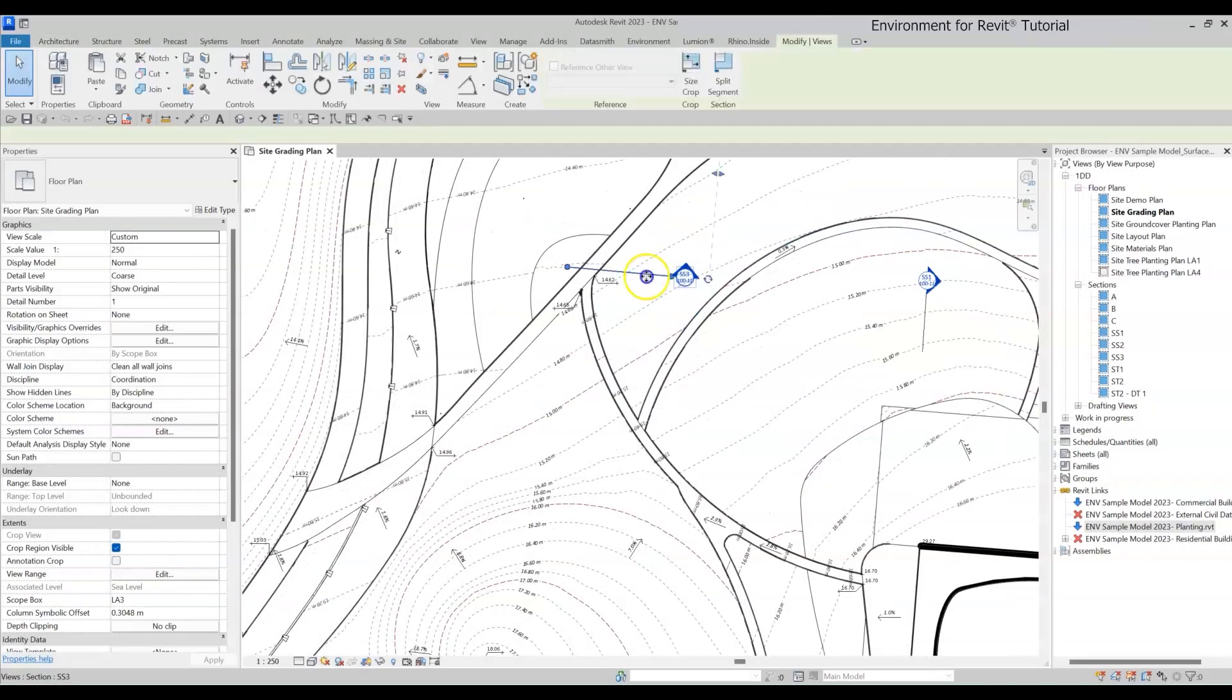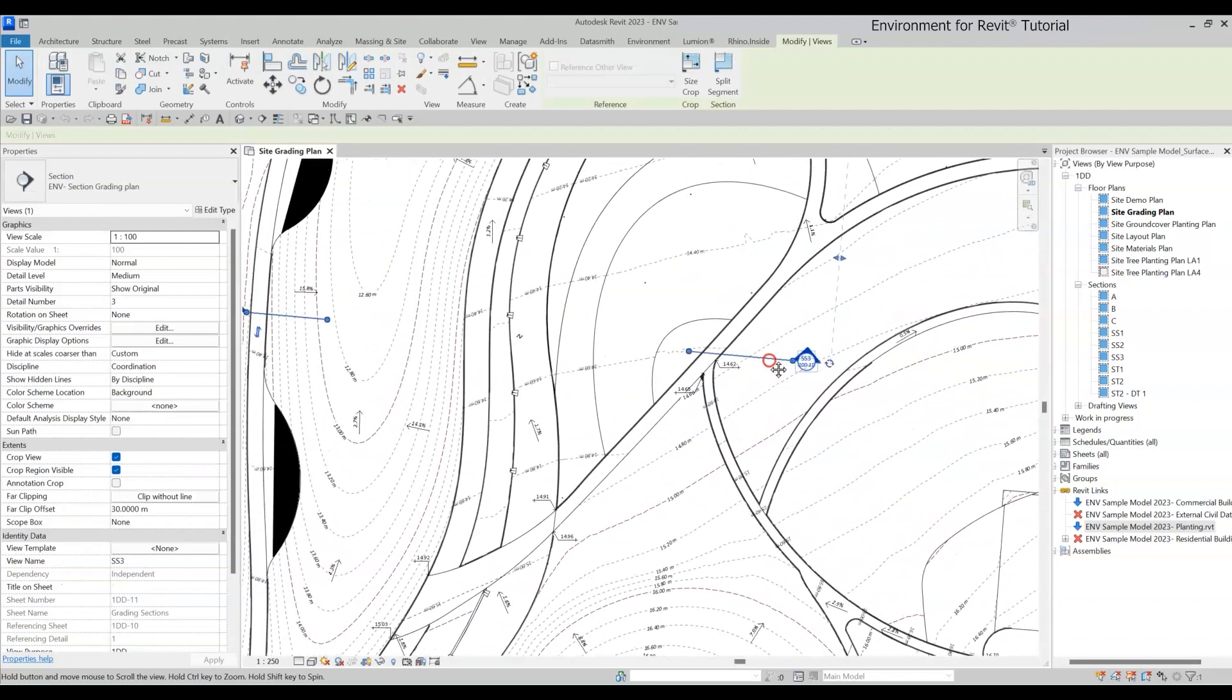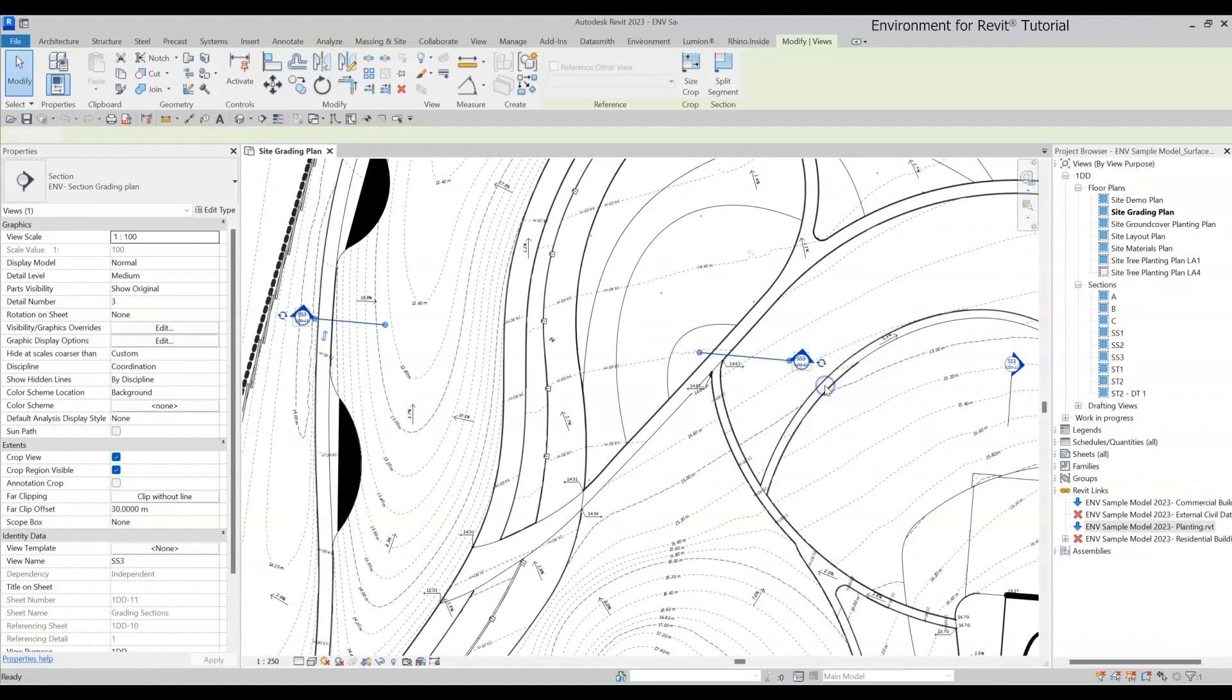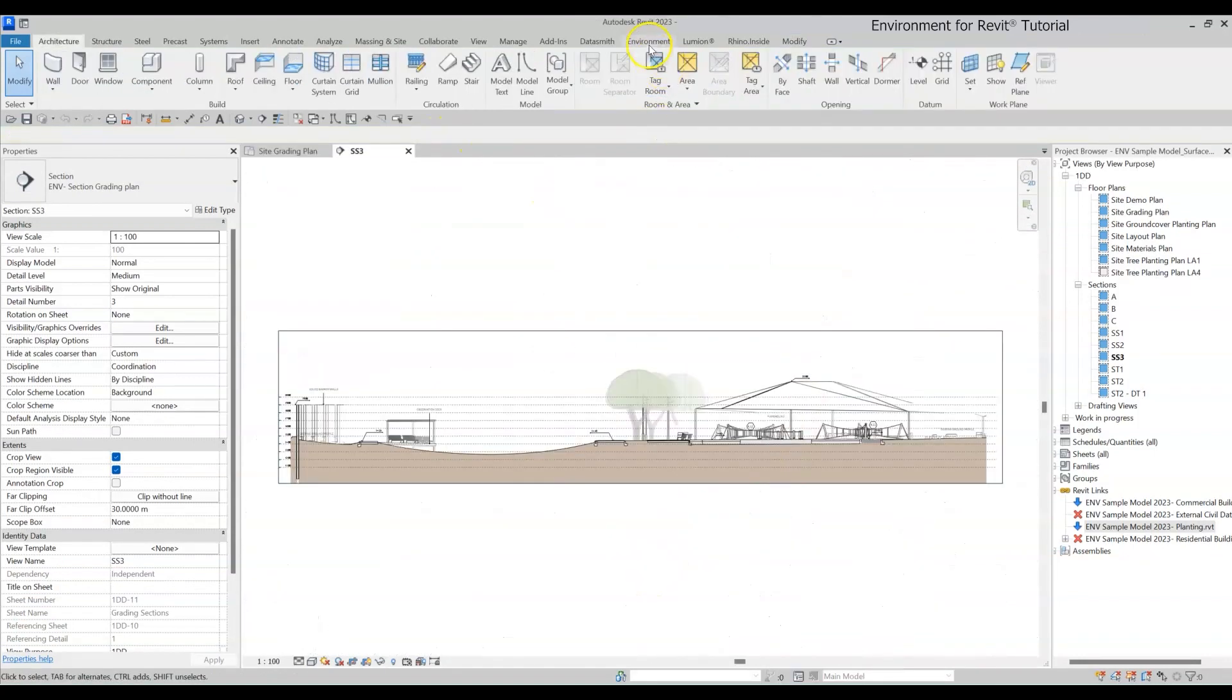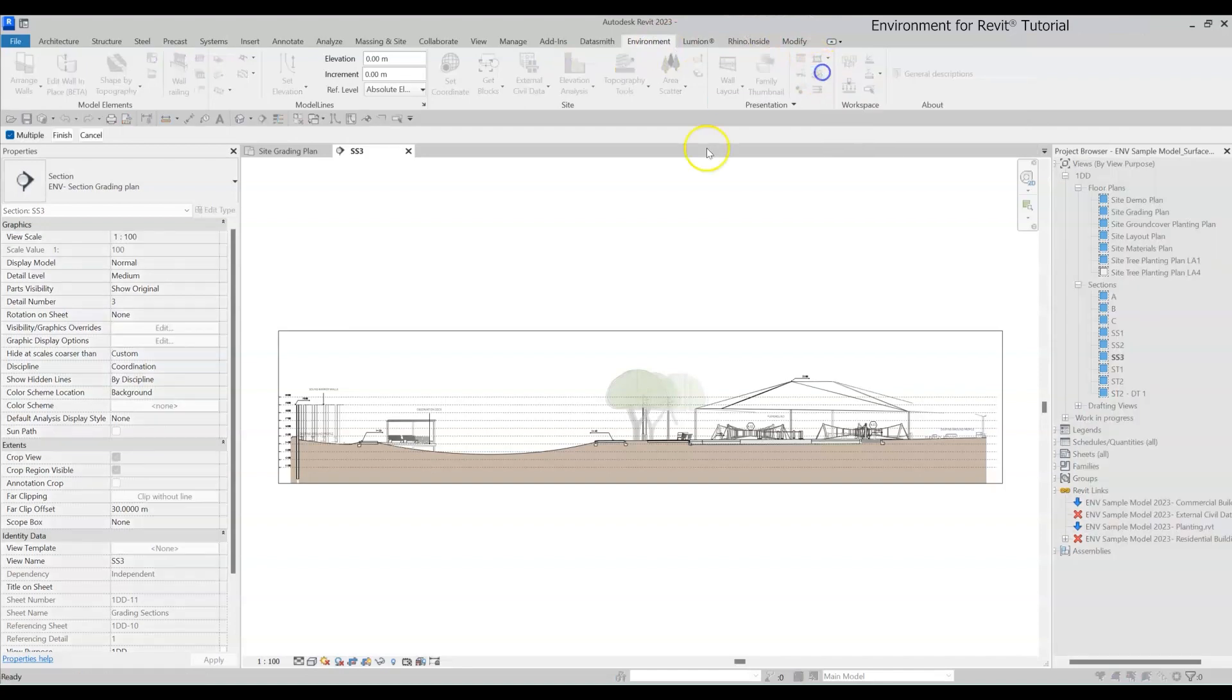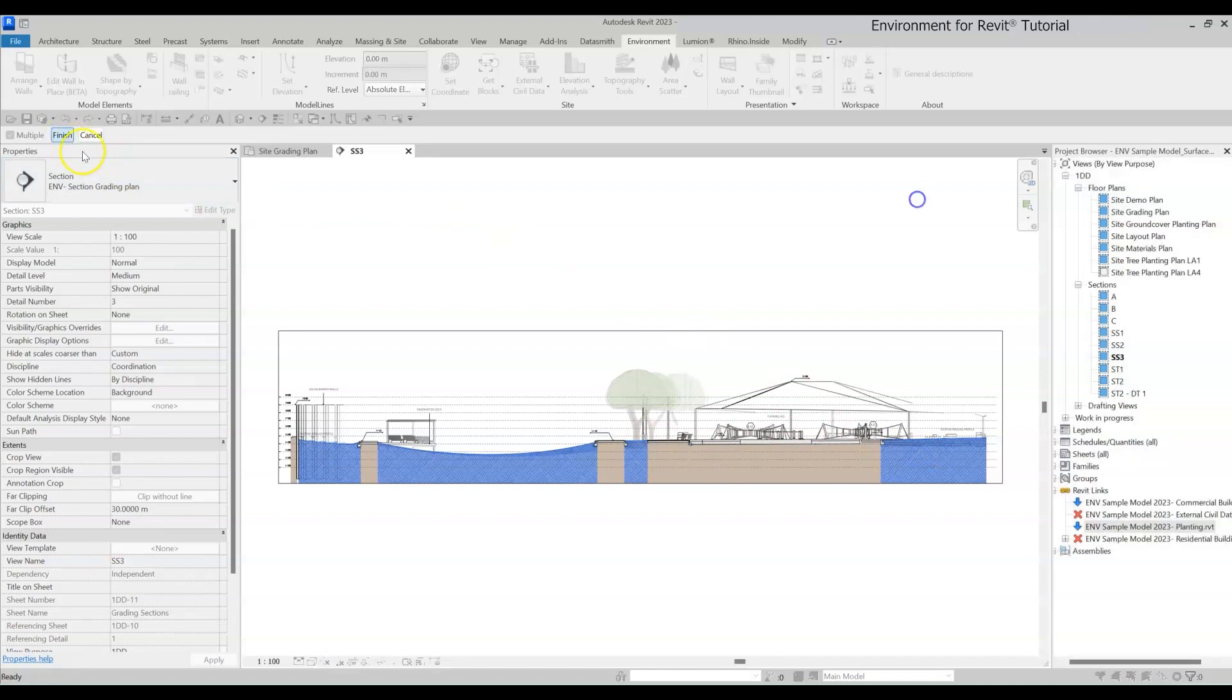Let's get started. Open up a section view that cuts through at least one topography surface. Head over to the Environment tab and click on the Surface Profile Tool. Then select the topography you want to place detail lines on and click Finish.